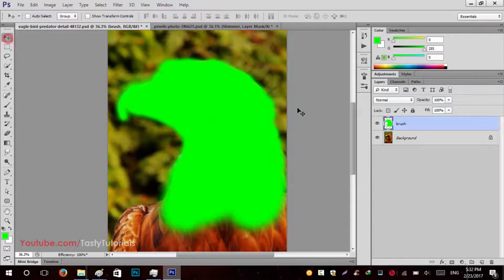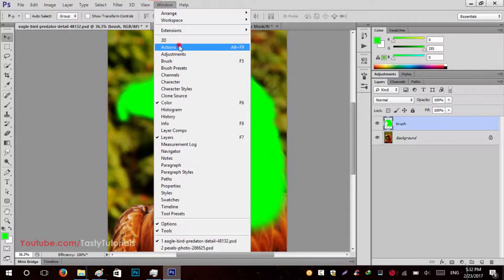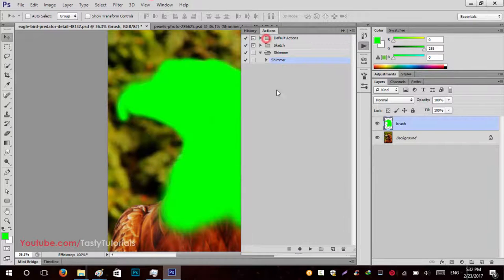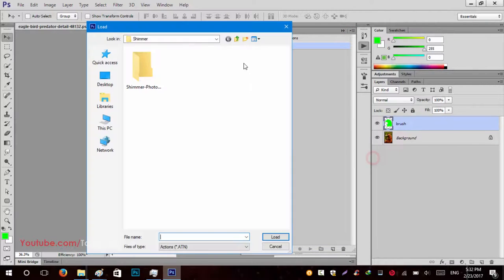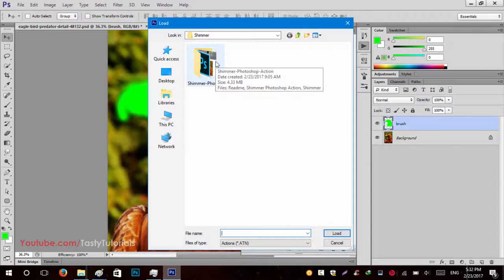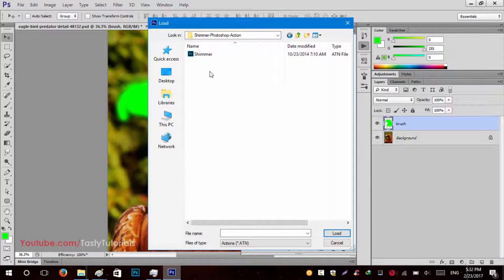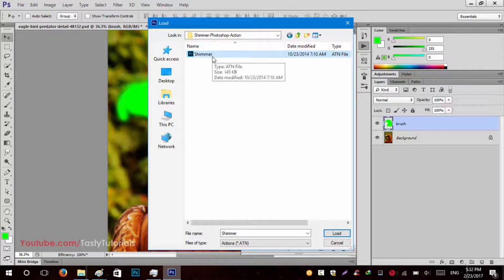Now go to the Actions panel. If you don't see it, go to Window and click on Actions. Let's delete the previous action and load a new one. Click on the panel icon and click 'Load Actions.' From the file picker, select the file named 'Shimmer' — when you download it, there is a file named shimmer. Note you can only use this in Photoshop CS Extended. Select the action file and click Load.